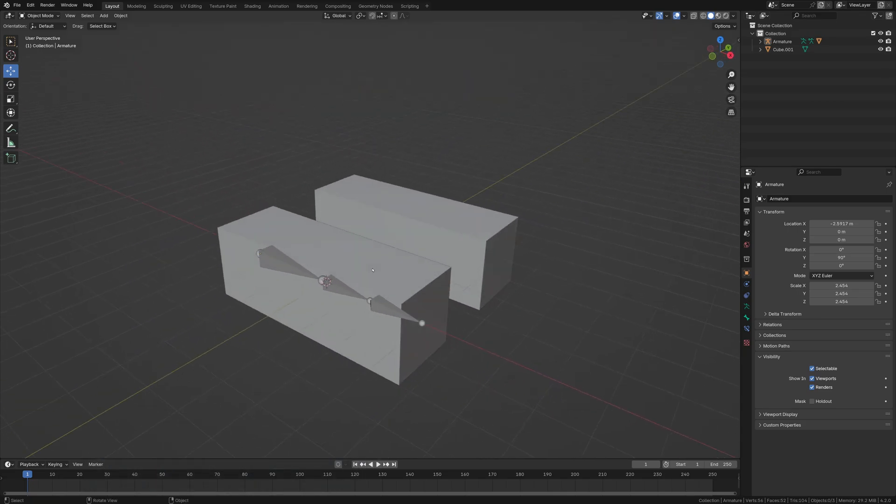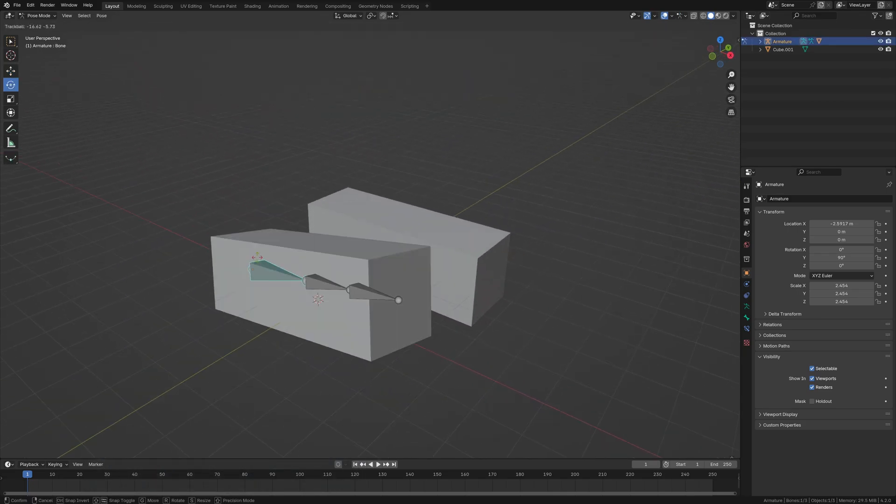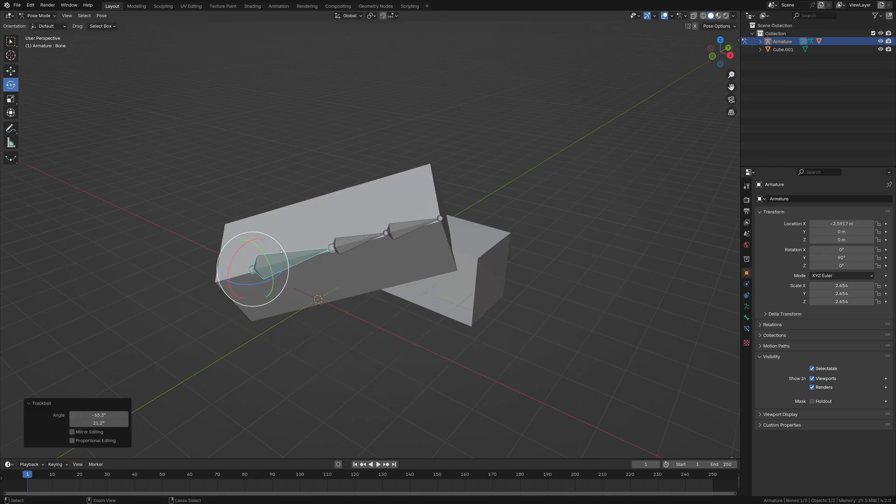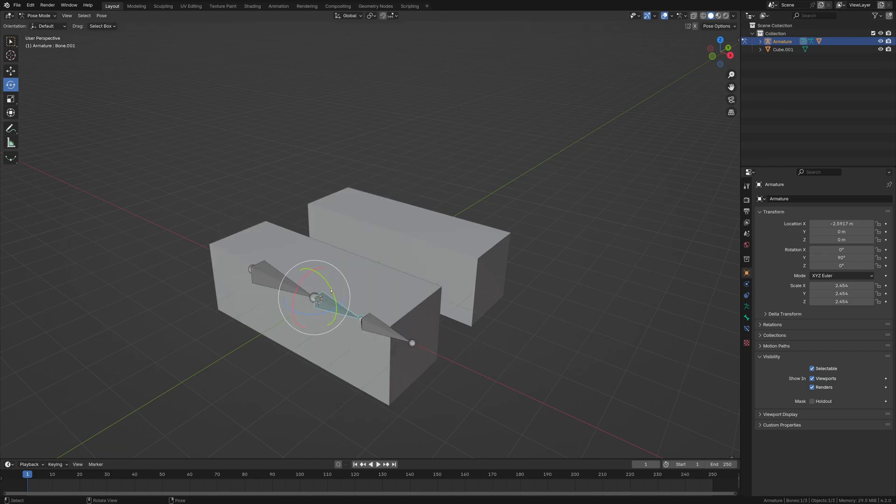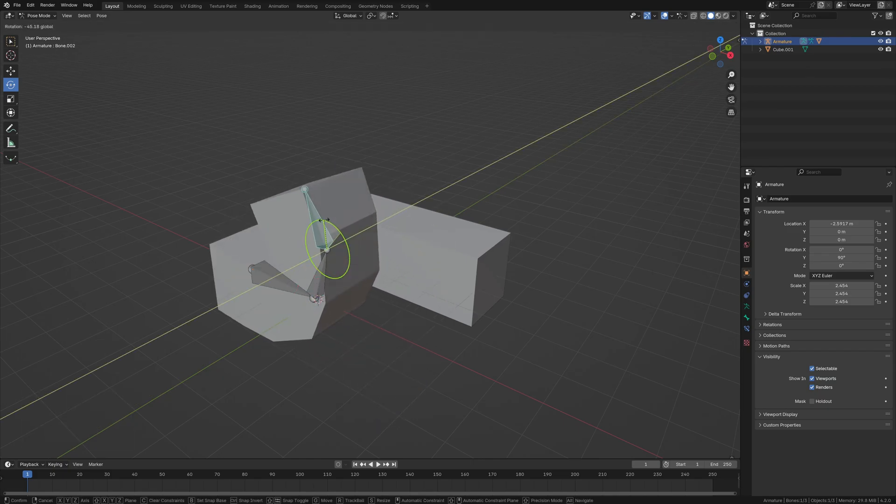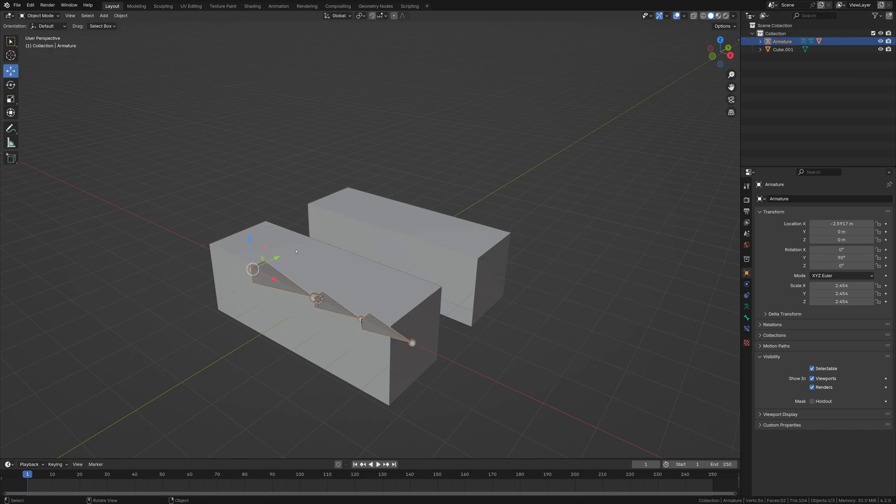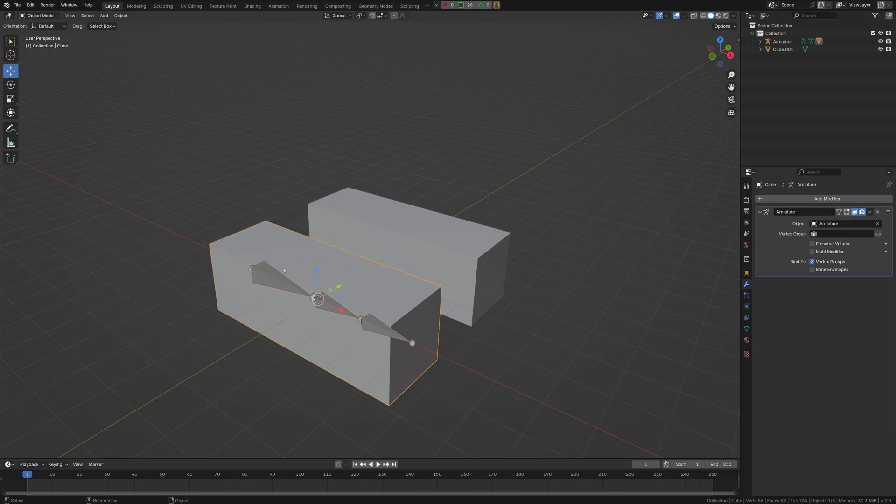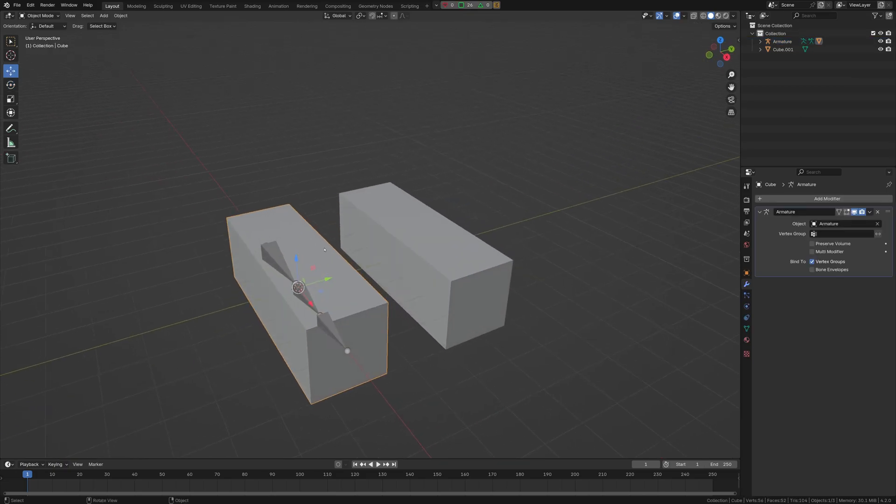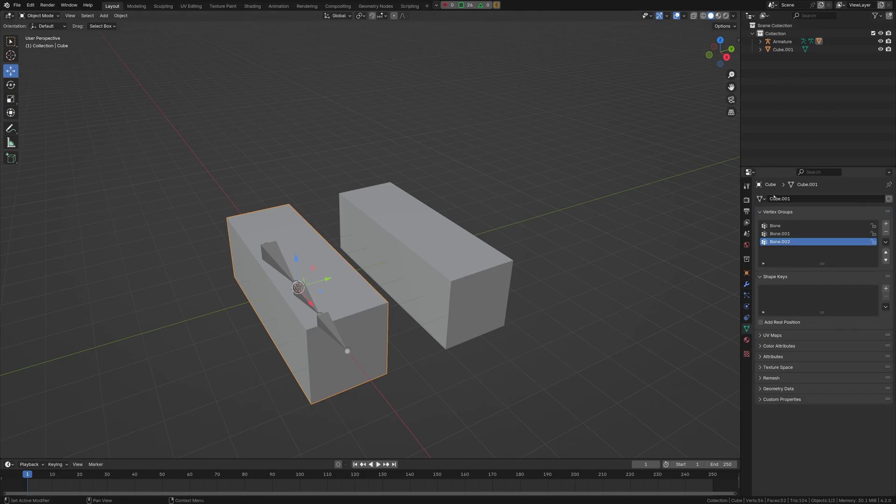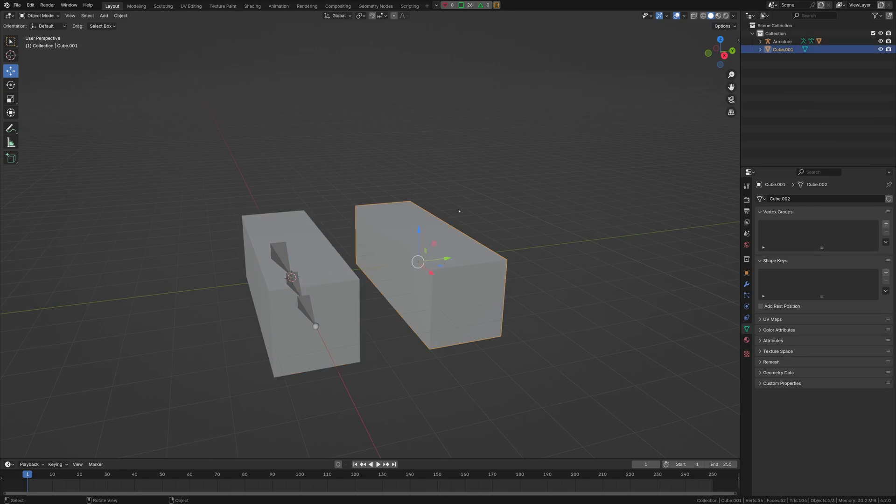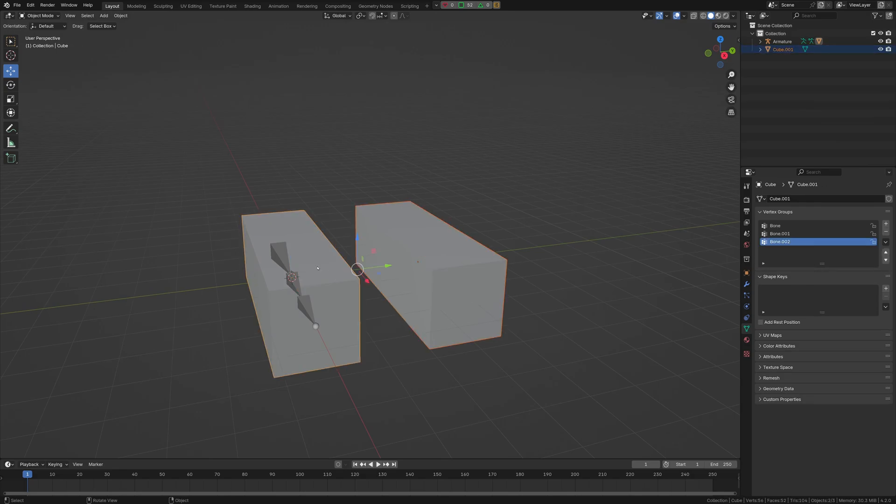Okay, so going into the scene here, we have just this basic bone set up. So I want to copy this deformation vertex groups from this cube to this one. All we need to do is go to the vertex groups, just make sure everything is looking good. And then I'm going to select this cube first, then the cube with the vertex groups.